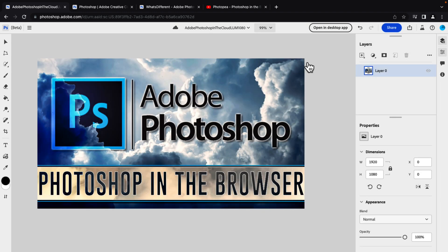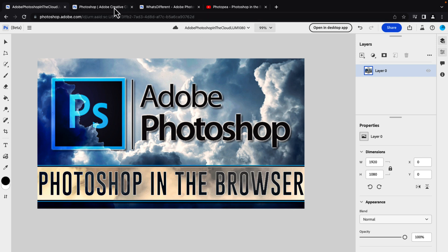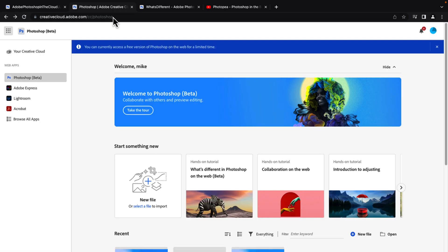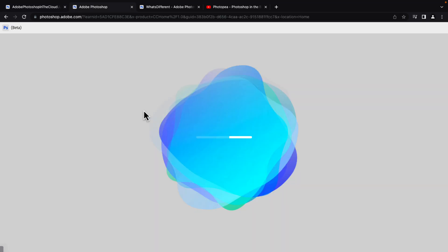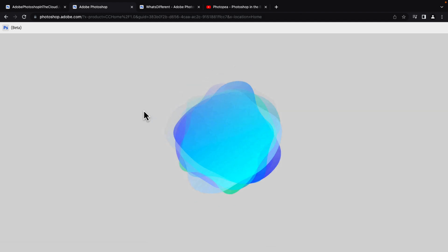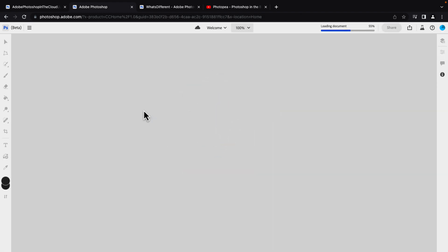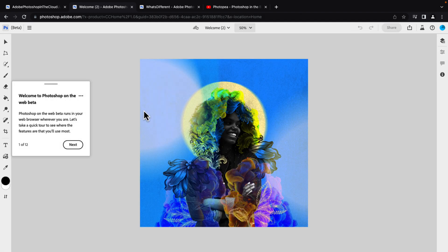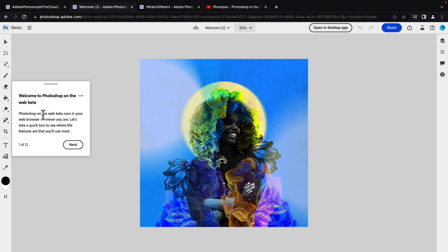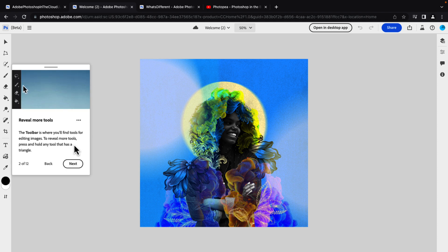Now do not do a two finger swipe back though, because that is a browser type feature. You'll also notice over here, you have your layer tools. What I'm going to do is I'm actually going to switch over to this one and we'll actually walk through the guided tour. So you'll see they highlight their particular features in this particular release. So we will go through the 12 steps. Photoshop on the web beta runs in your web browser, wherever you are. Let's take a quick feature tour.